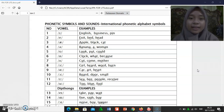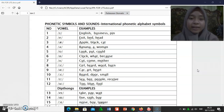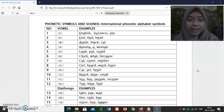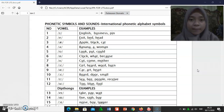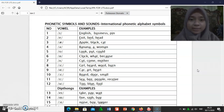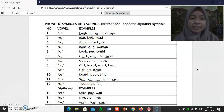[e]: exit, bed, head. [æ]: apple, black, cat.